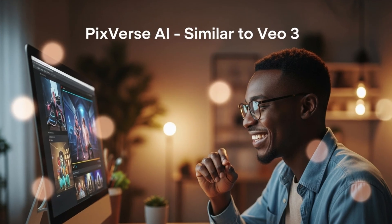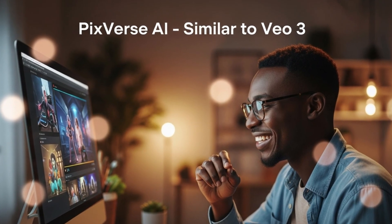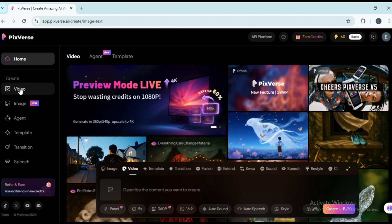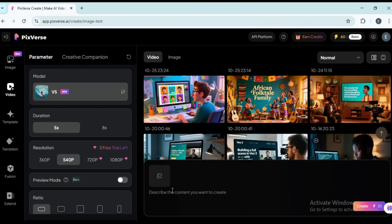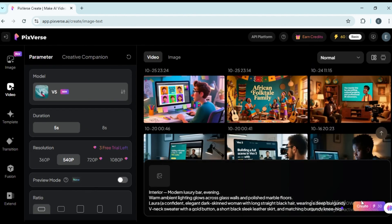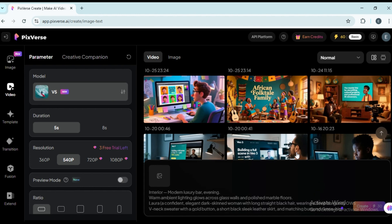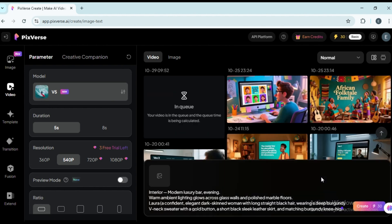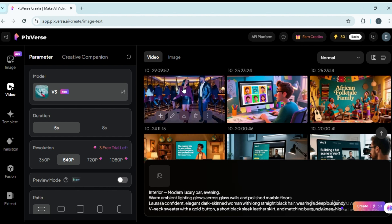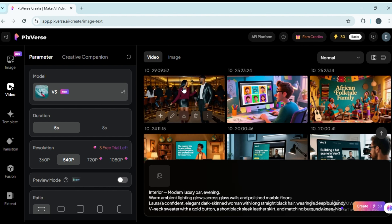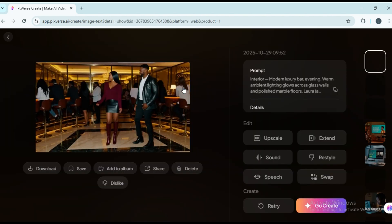Pixverse AI, similar to VO3. Finally, let's check out a platform that works almost like VO3: Pixverse AI. Search for it in your browser, sign up with your Google account and you get daily free credits. There are many features here, explore them later. But for now, choose text to video. Paste your first text prompt and hit generate.